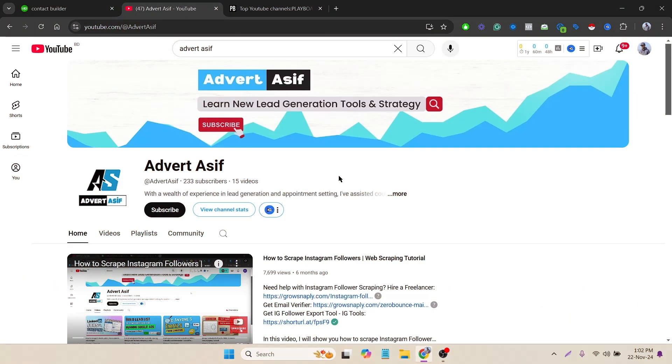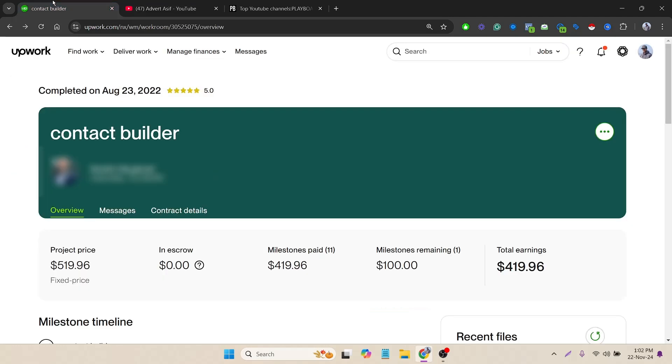Hello everyone, this is Asip. Hope you guys are doing well. In today's video we learned how to scrape YouTube channel details. This was basically a client project where I worked on Upwork and earned a total $419 from this project. We worked outside of marketplace after working on Upwork, so the full number of earnings is not available here.